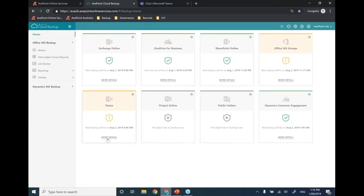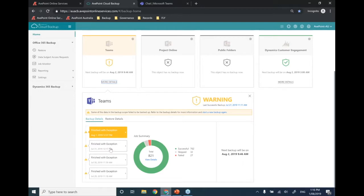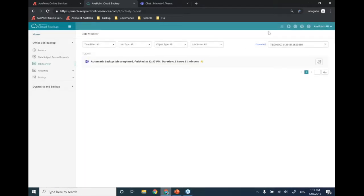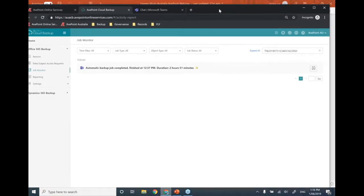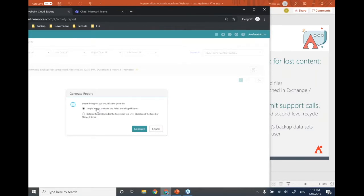Clicking 'More Details' on a yellow shield shows the four incrementals per day captured. Within an incremental job you can see a breakdown — in this case 762 items successful but 27 items failed. From here, you can generate reports: a simple troubleshooting report showing what's failed and skipped, or a detailed report for legal purposes proving data coverage, showcasing both successful items and failed or skipped items.